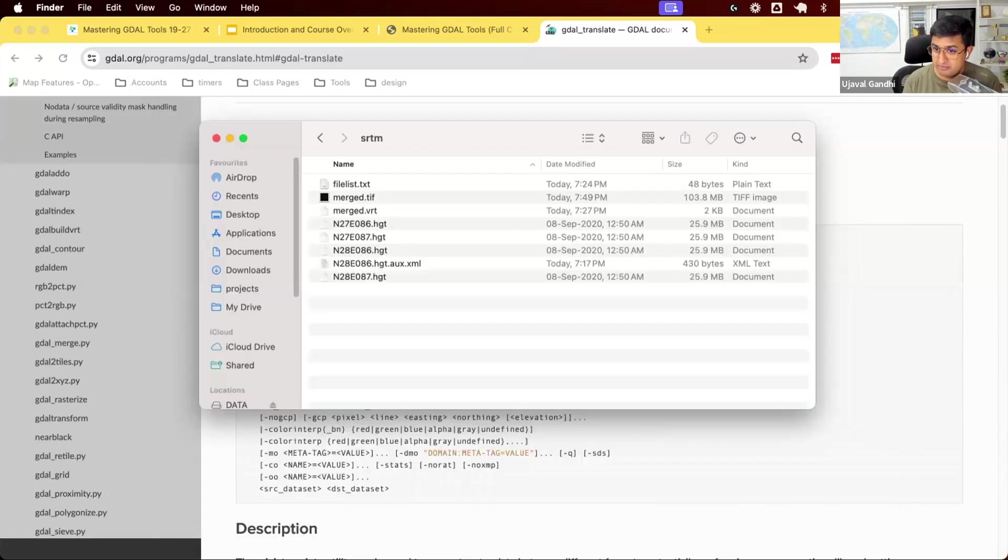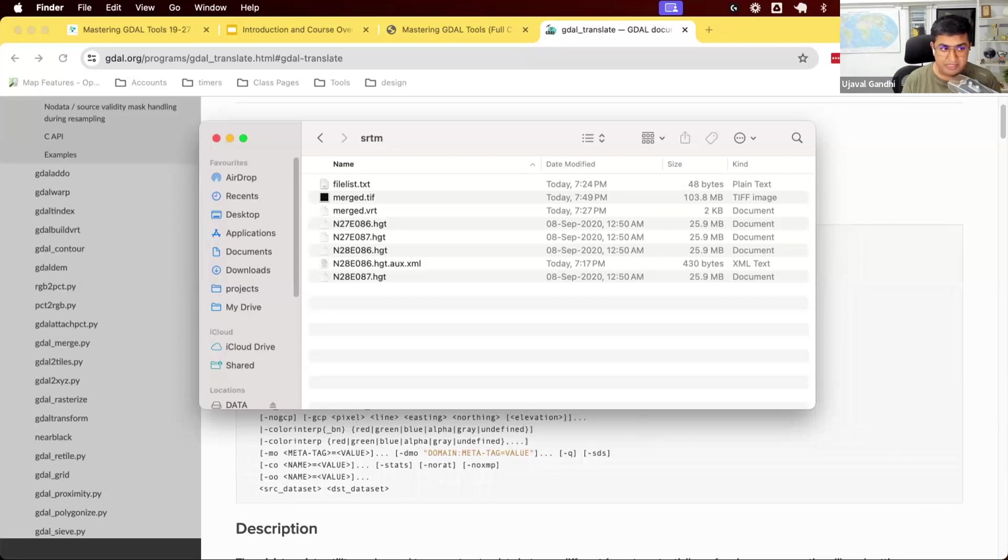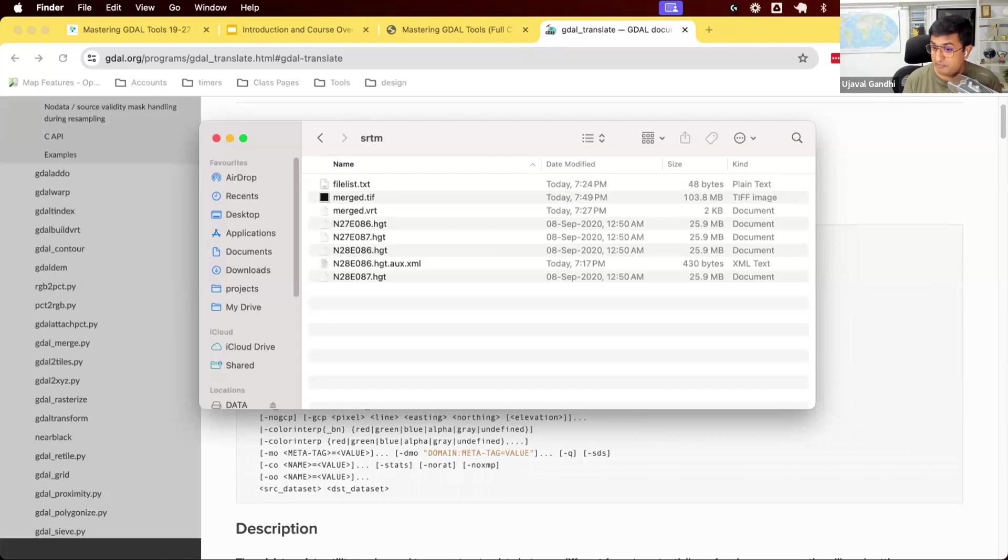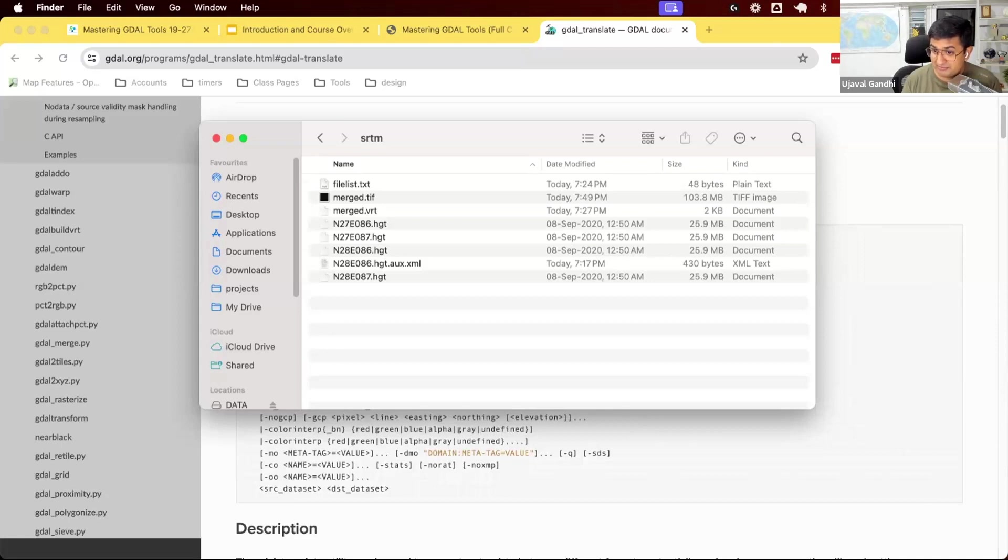Sometimes it's helpful to use the GDAL that comes with QGIS, specifically for things like the default GDAL install that you do has only support for open source formats. If you install QGIS, it has support for other proprietary formats, such as MRSID format. So if you want to read MRSID,